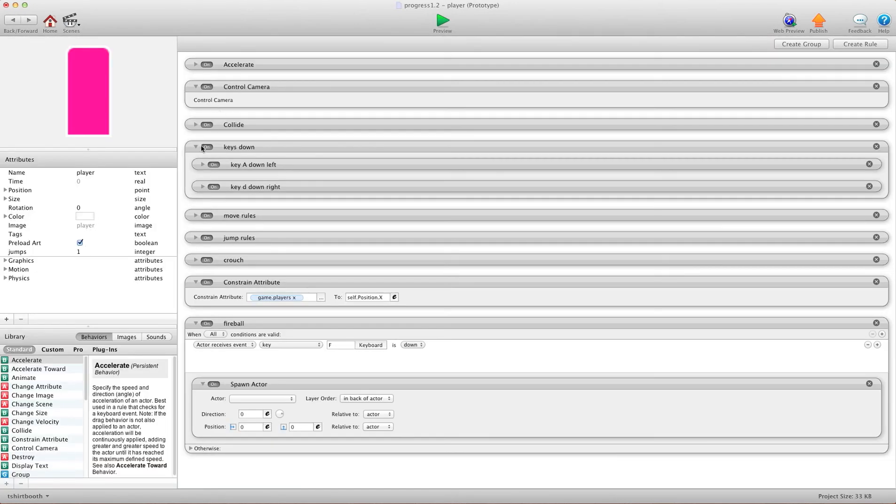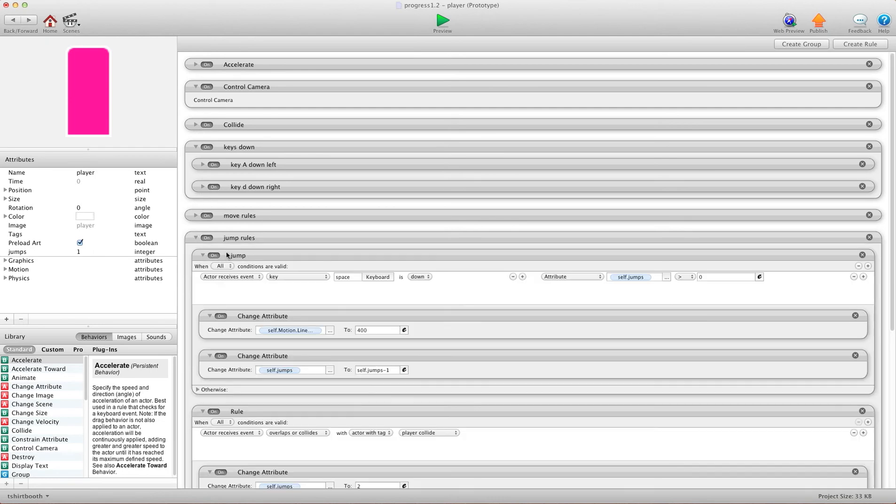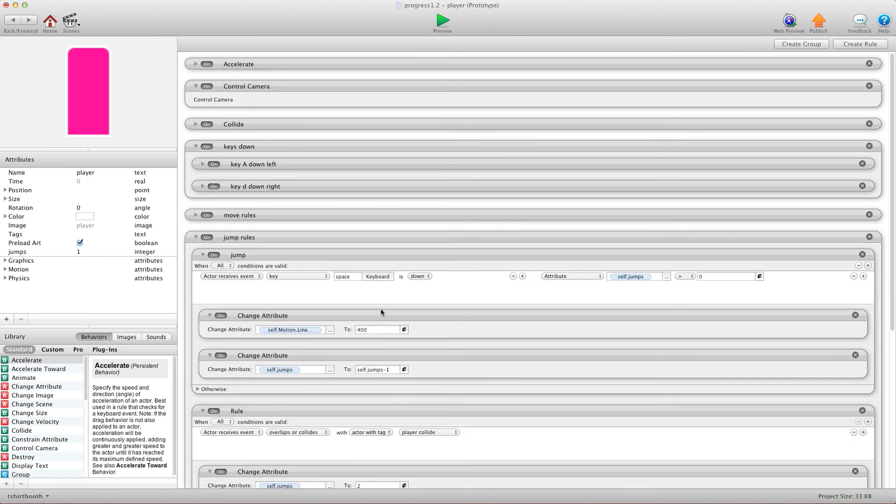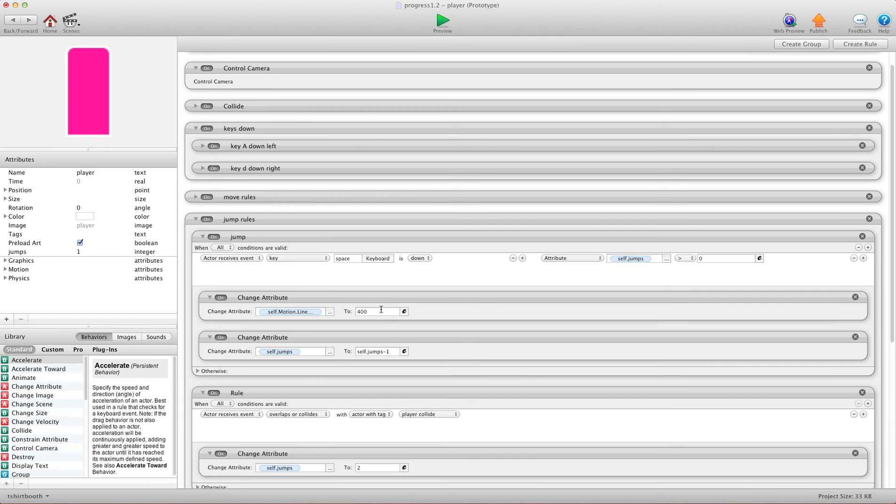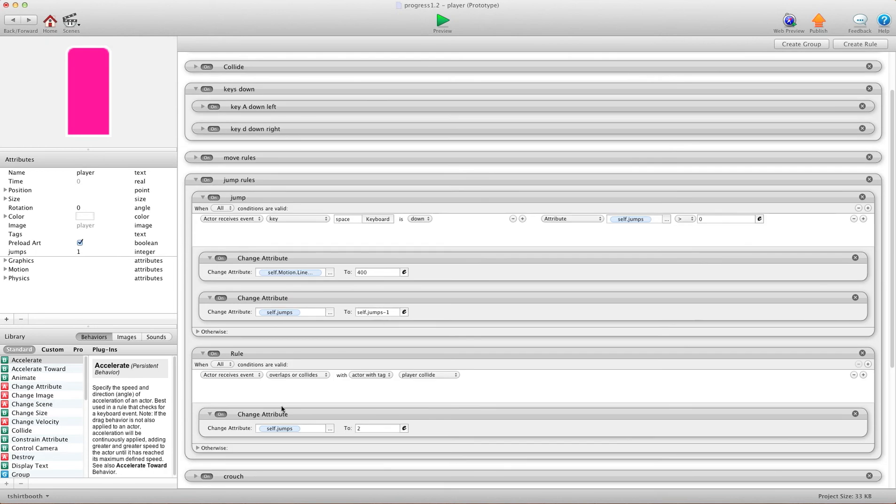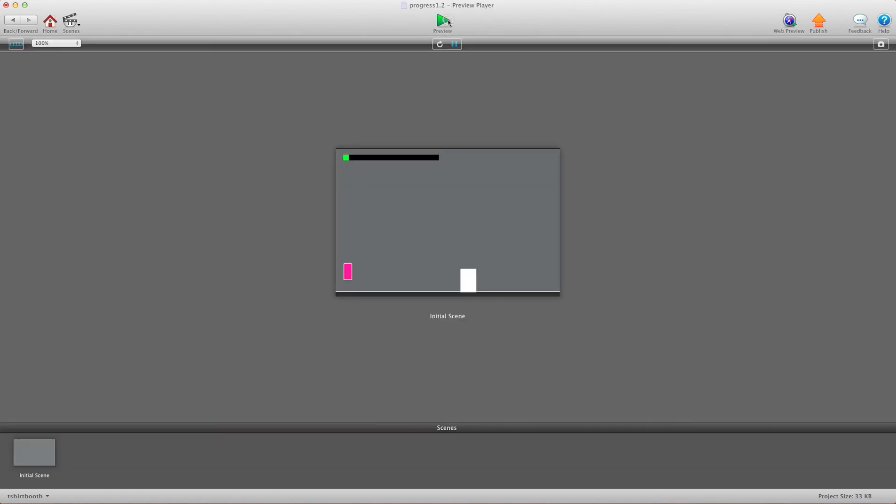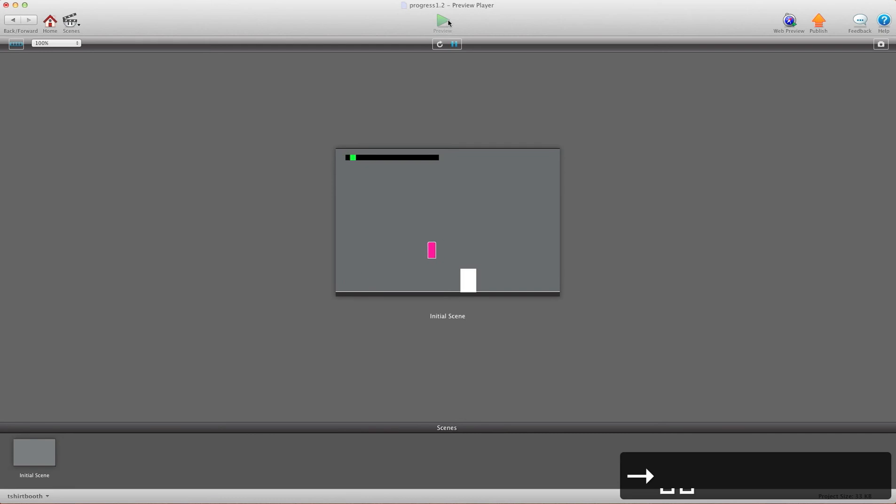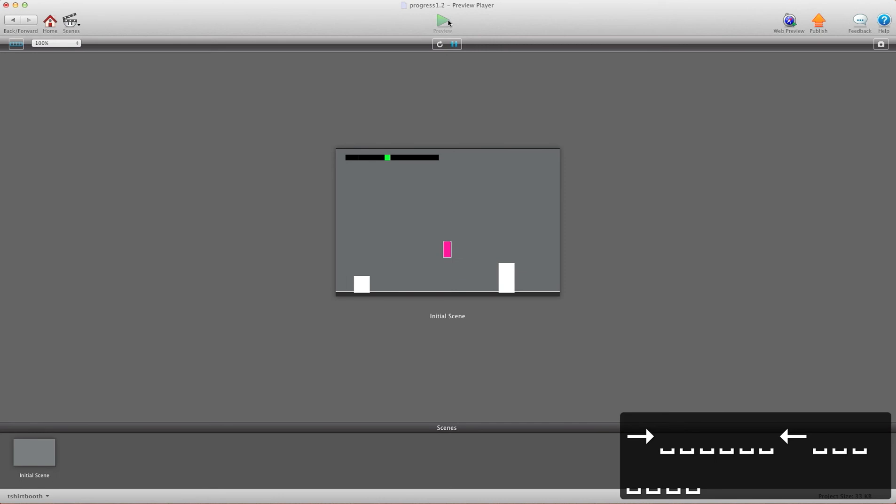I have a rule in here, jump rules. Jump to two, change that to one. And now, it can no longer double jump. Once it hits one of these, it can jump again, but in the air, it can't double jump.